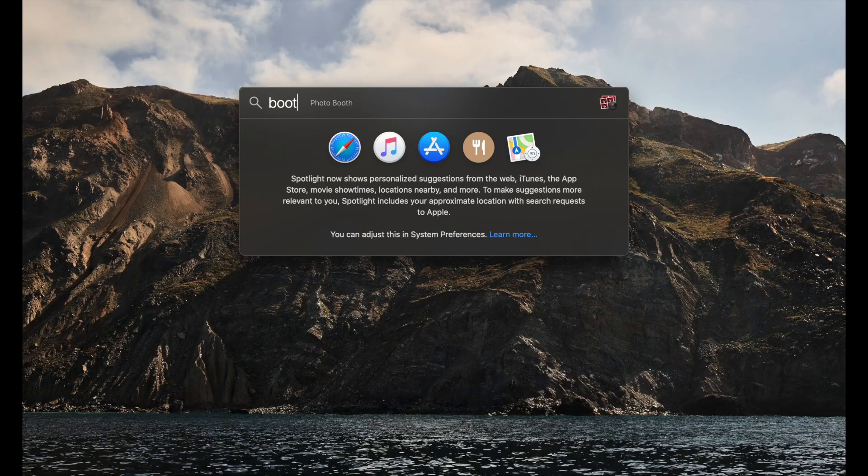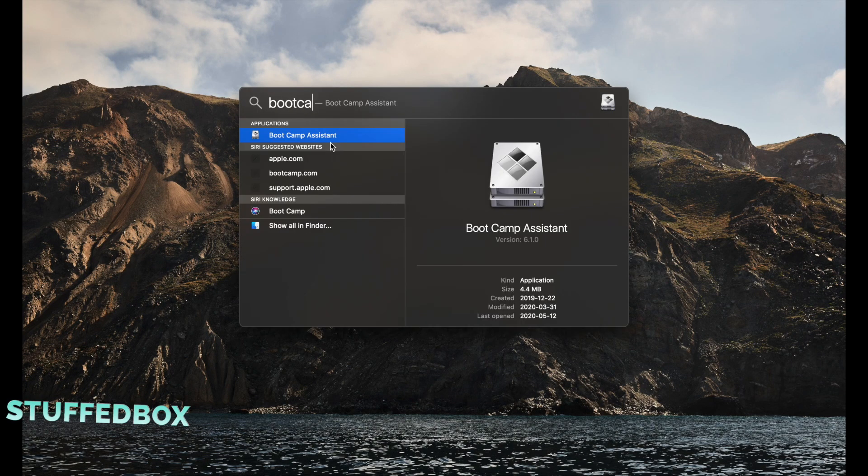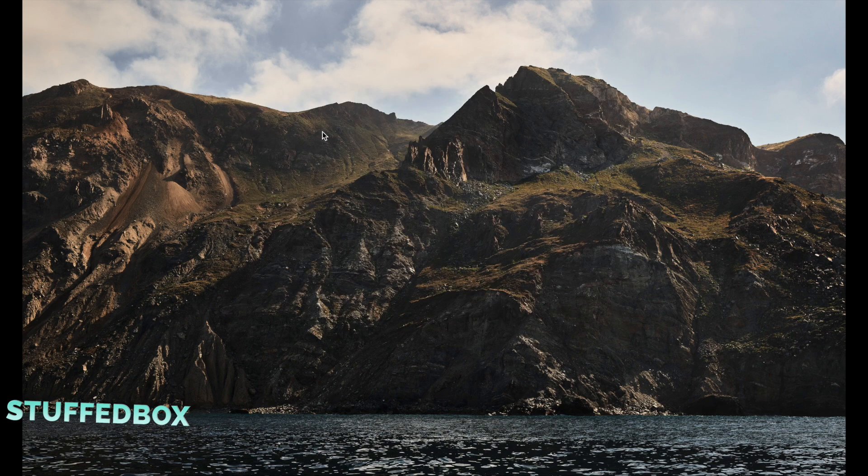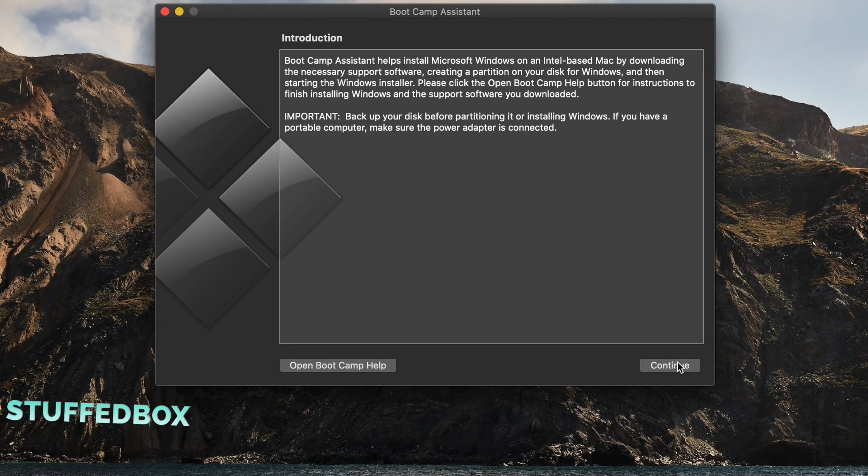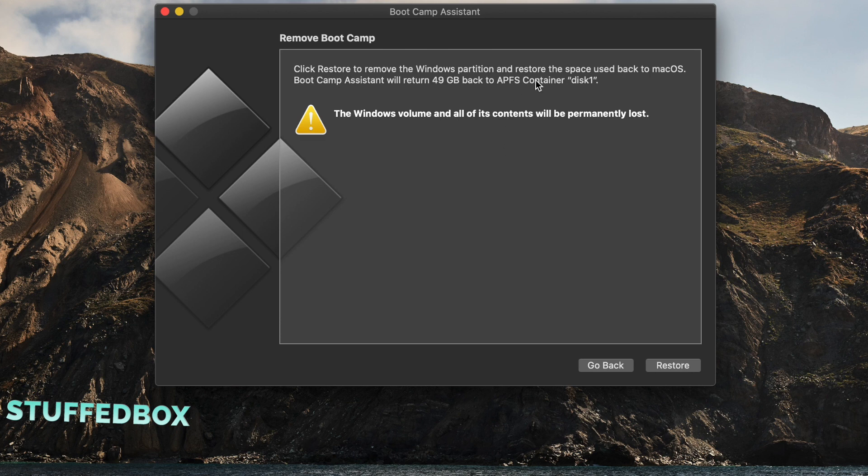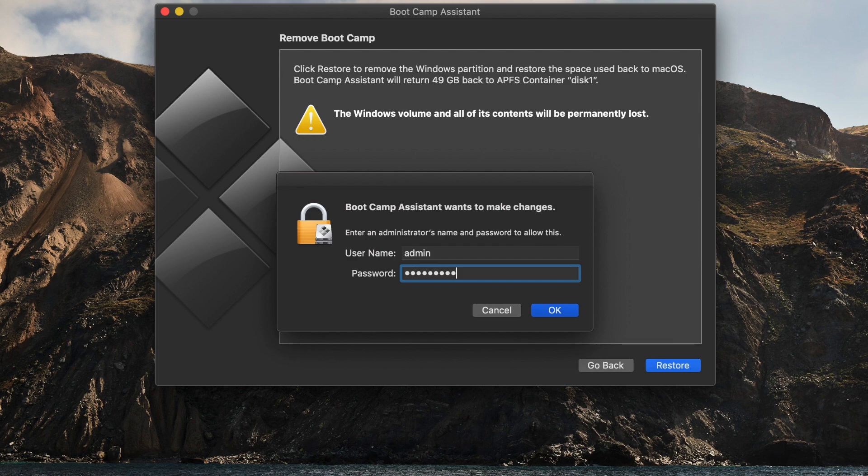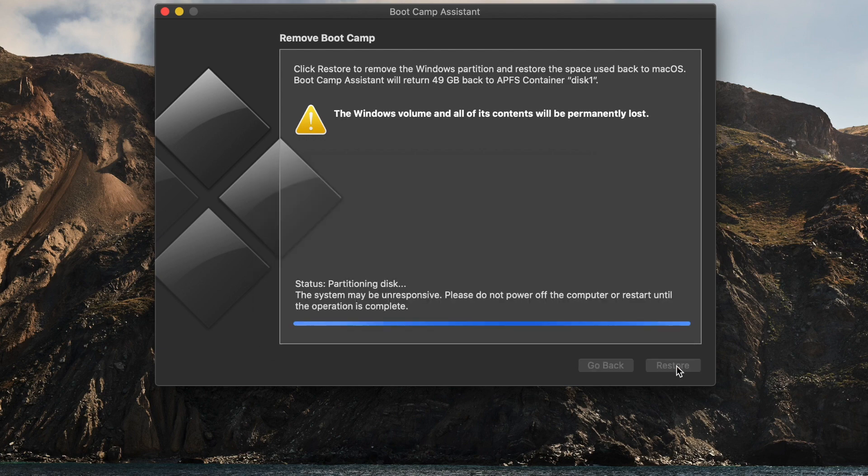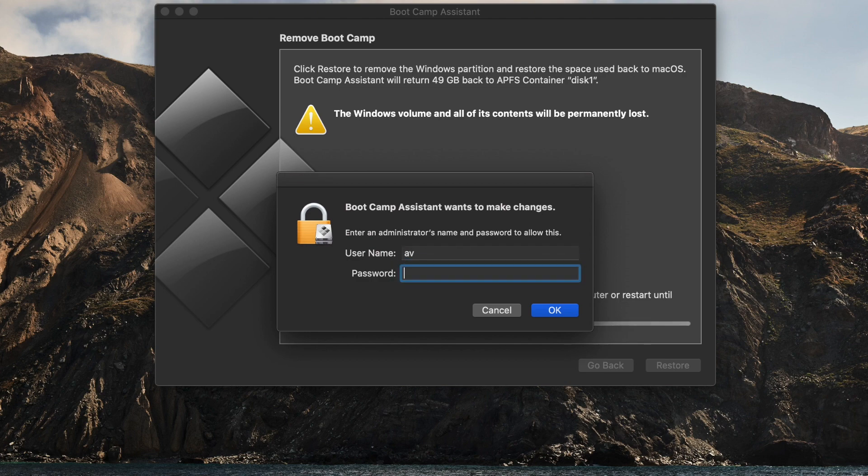If you want to uninstall Windows from your Mac, launch Bootcamp Assistant from your Mac OS. Click continue from this window, and then it will confirm with you that you want to delete your Windows volume. If you're good with that, click the restore button. Keep in mind that nothing can be recovered once you click restore. It will confirm by asking for the admin password. It might do this twice, and then enter again if it does.